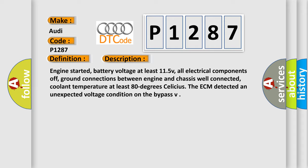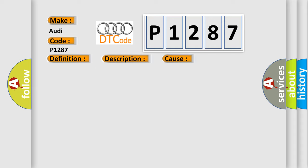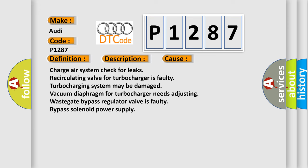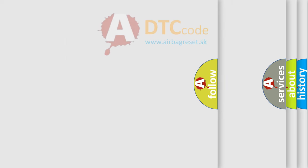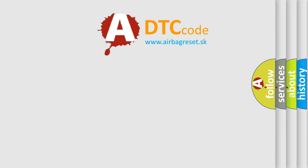This diagnostic error occurs most often in these cases: Charge air system check for leaks, Re-circulating valve for turbocharger is faulty, Turbocharging system may be damaged, Vacuum diaphragm for turbocharger needs Adjusting wastegate bypass regulator, Valve is faulty bypass solenoid power supply.